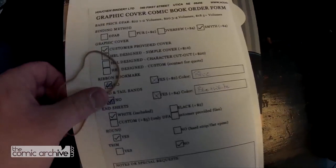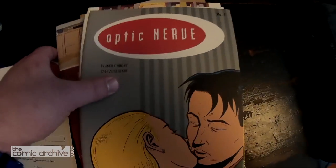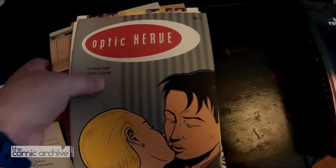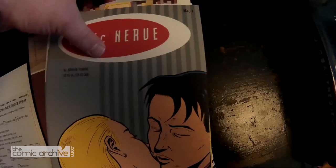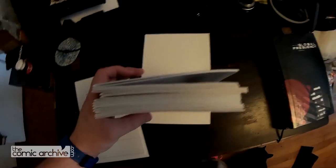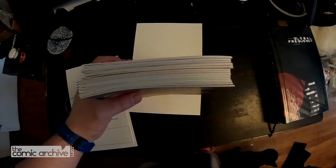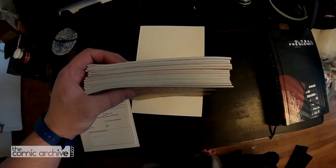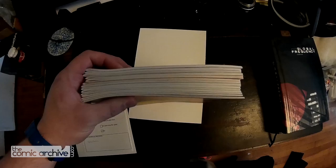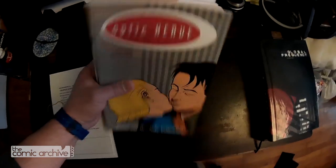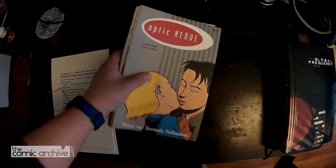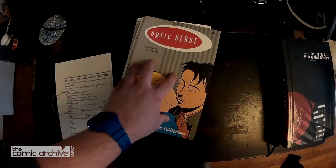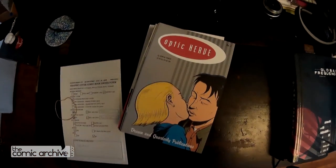Now before I do that I always take, I have a pair of calipers and I measure how thick the book is going to be, so that way I know in Photoshop where to start with getting everything prepped and ready for binding.